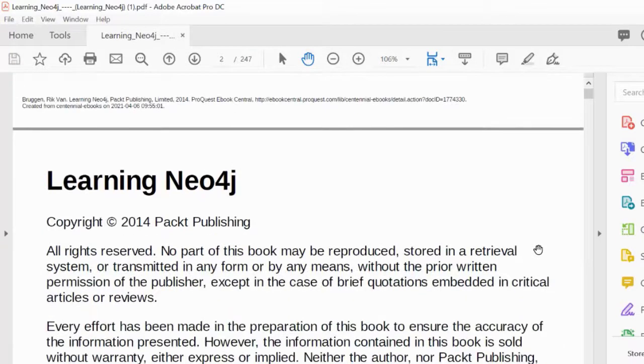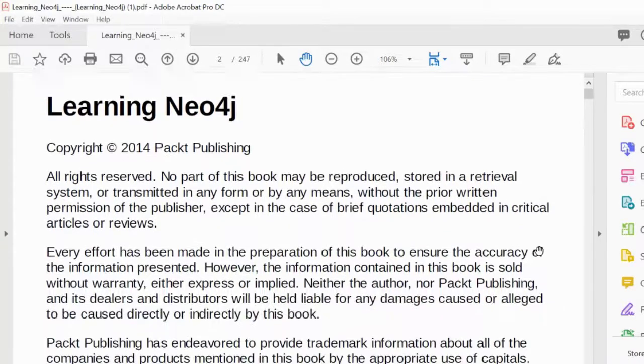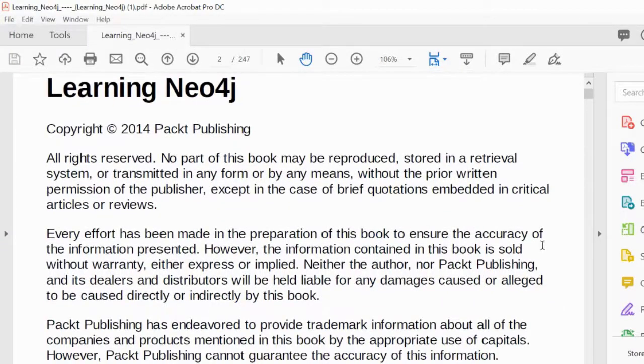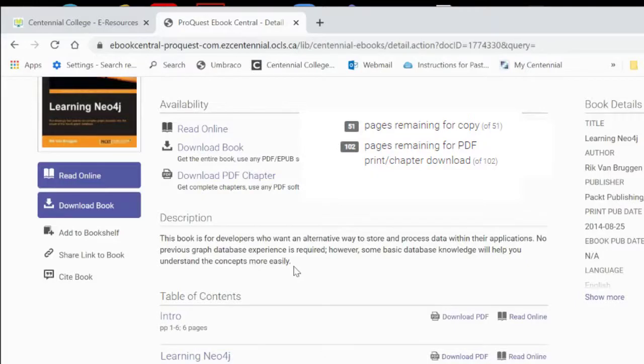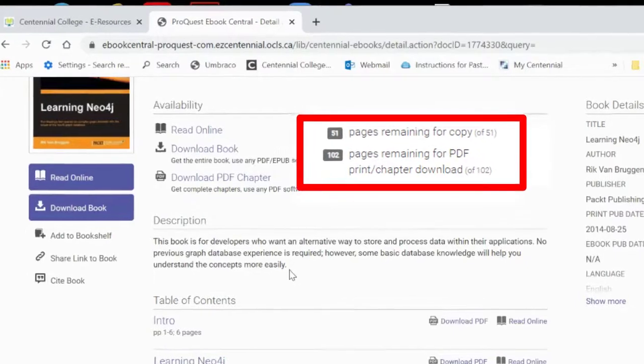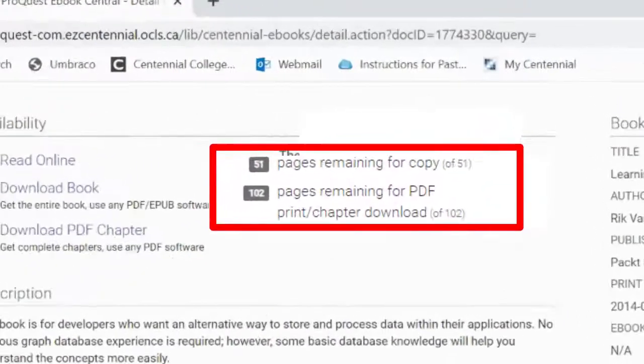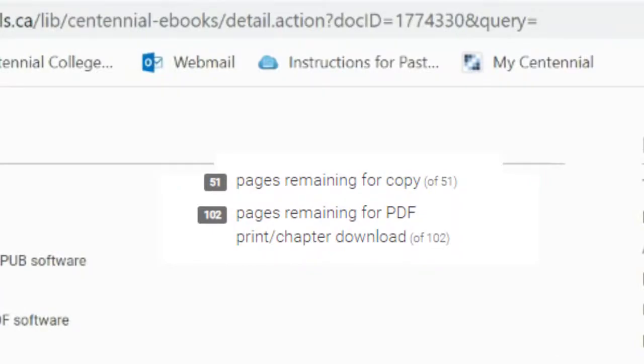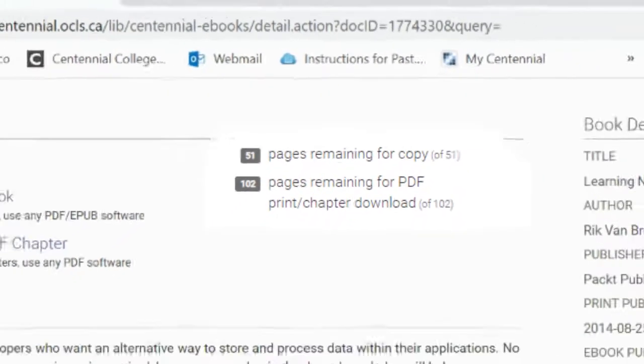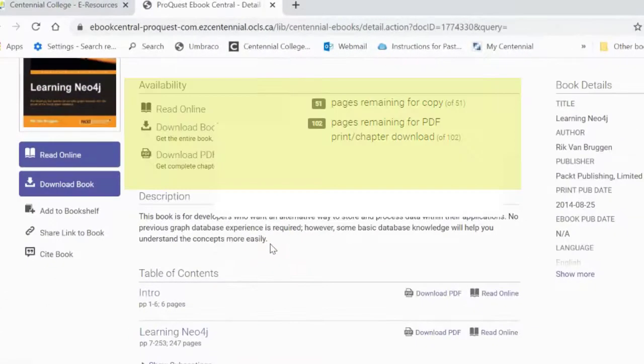The PDF chapter is downloaded directly to your computer for access anytime and will not expire. When downloading from a book, there are limits to the number of pages that you can save. This is listed under the availability heading up top.